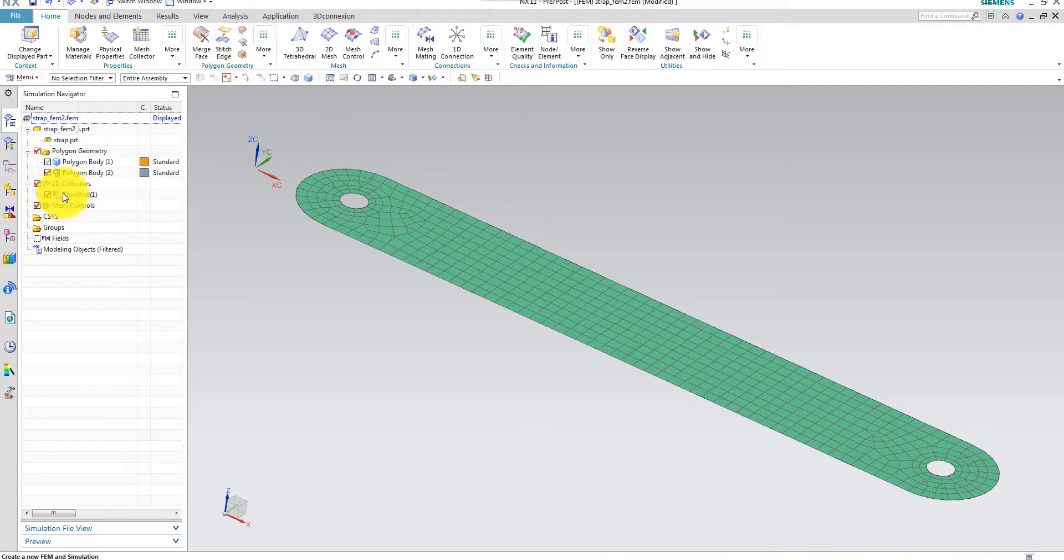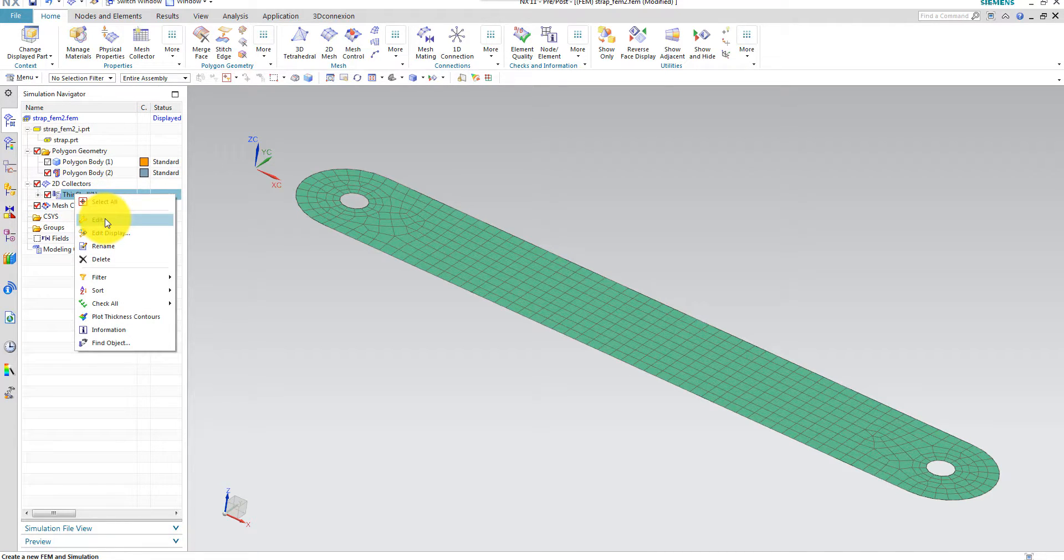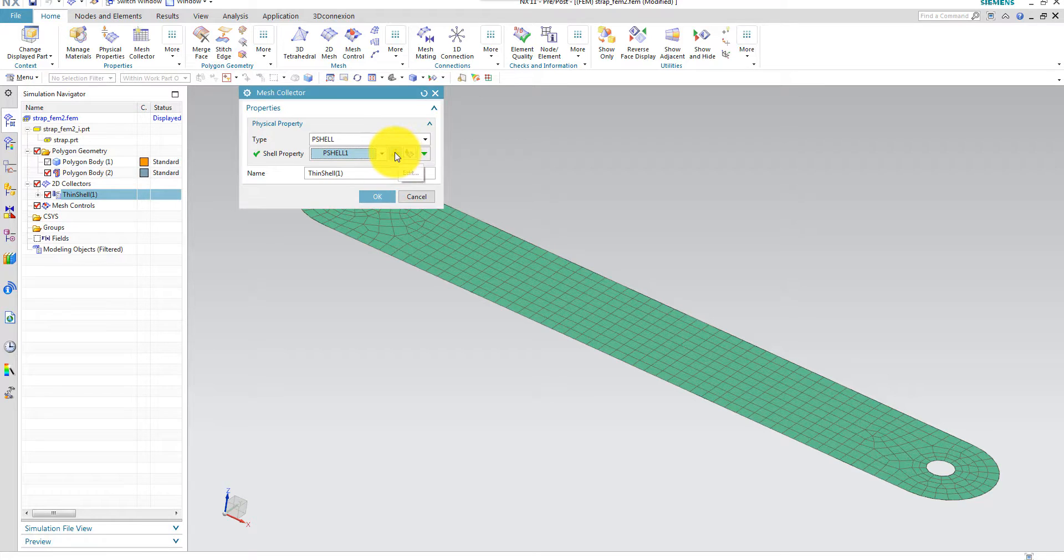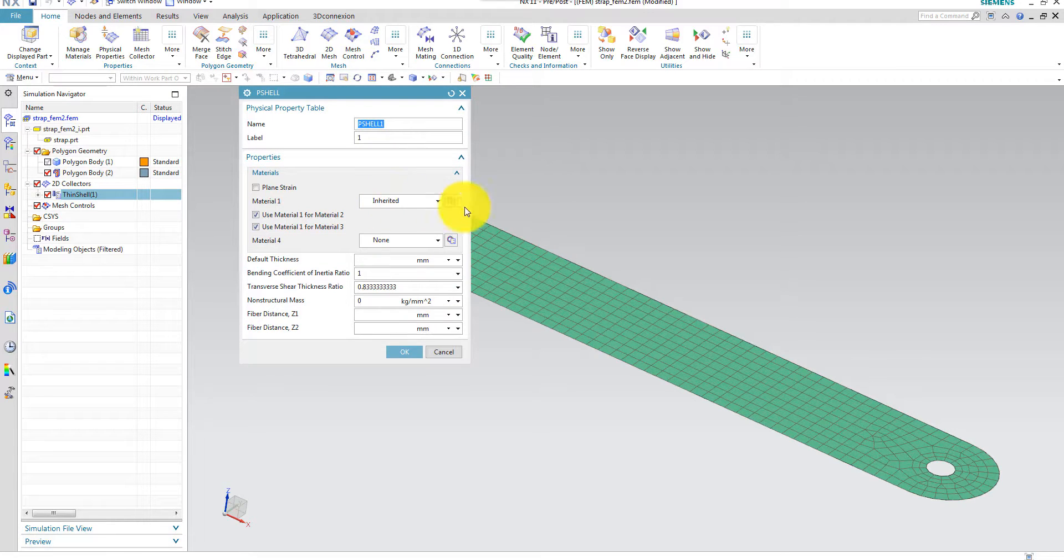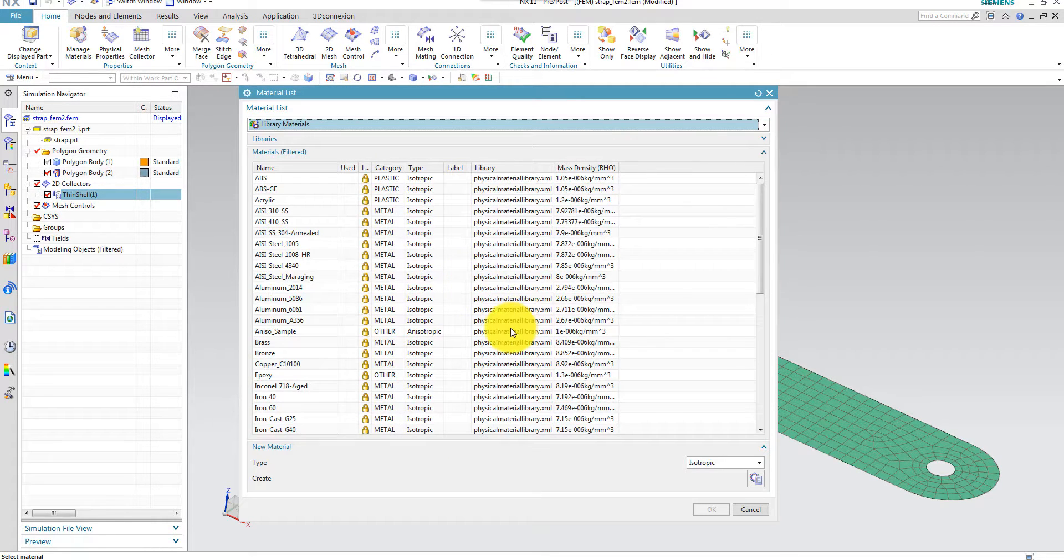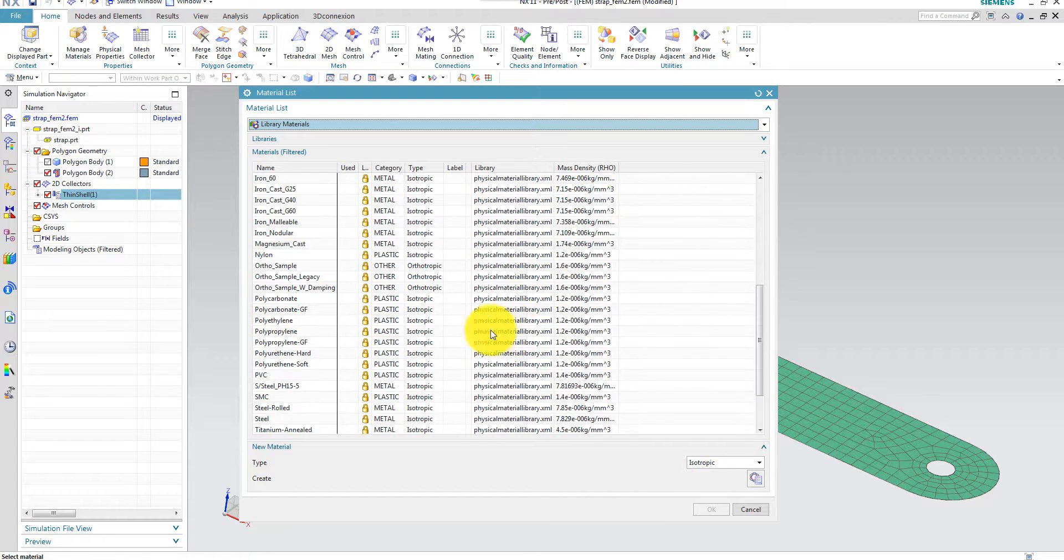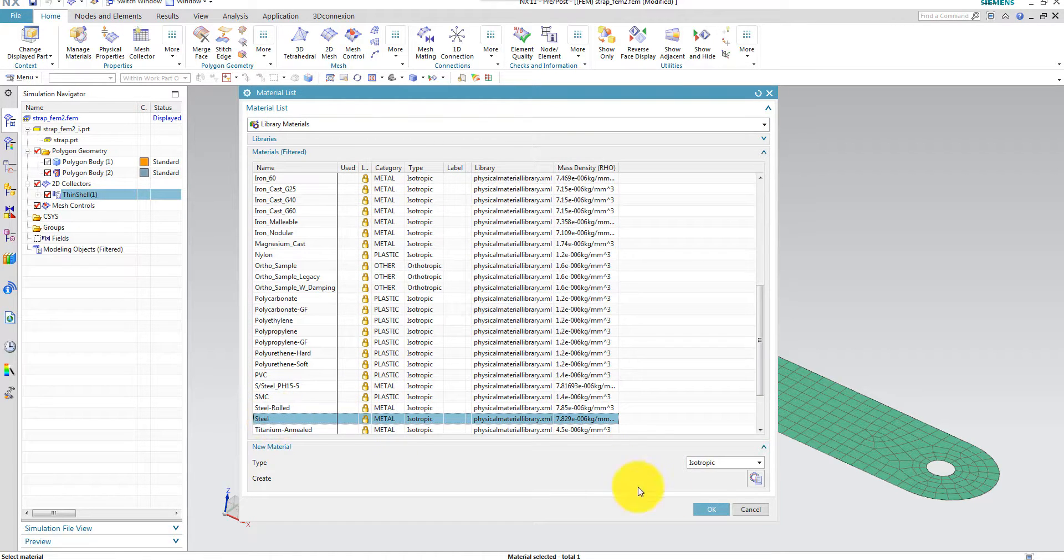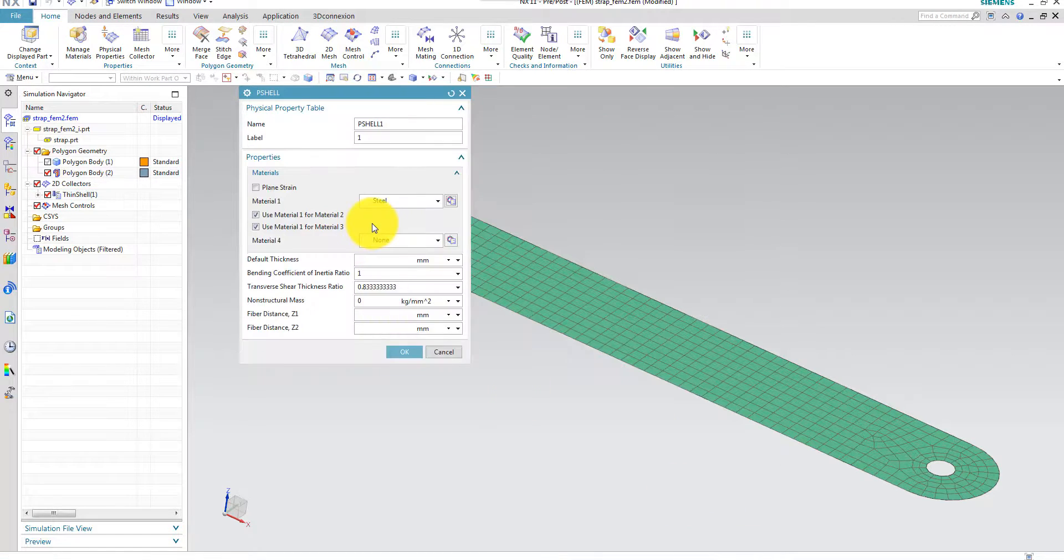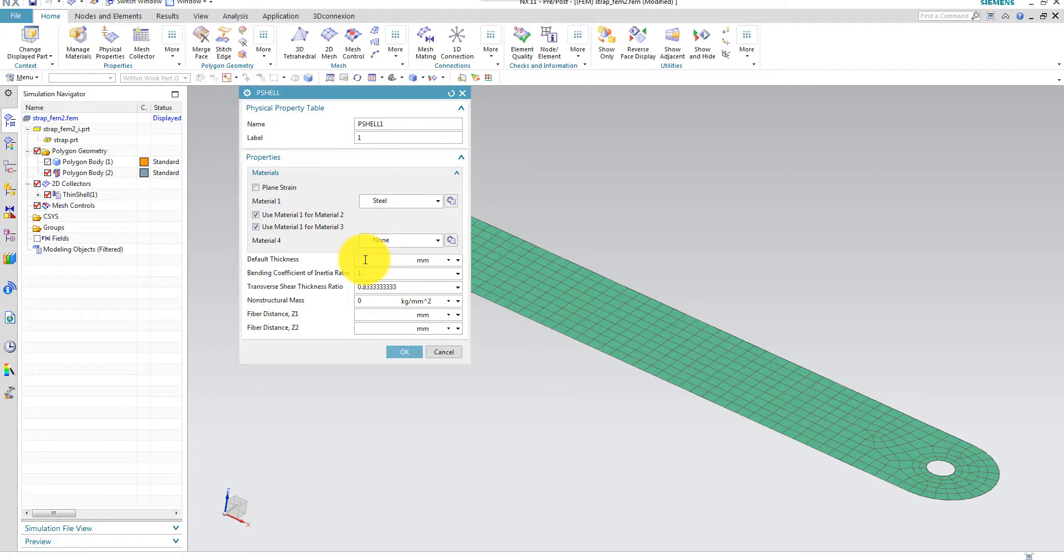Then I have to go to the collector and I have to edit my shell property. I didn't specify the material on the geometry model, so I select steel here for my collector, which is the same material as Goncharov proposed.